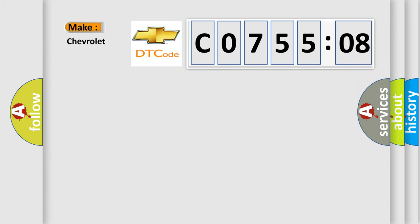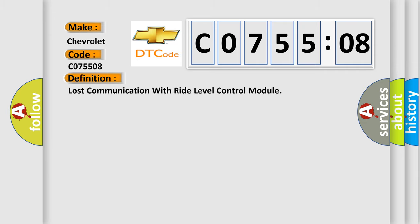So, what does the diagnostic trouble code C075508 interpret specifically for Chevrolet car manufacturers? The basic definition is: lost communication with ride level control module.